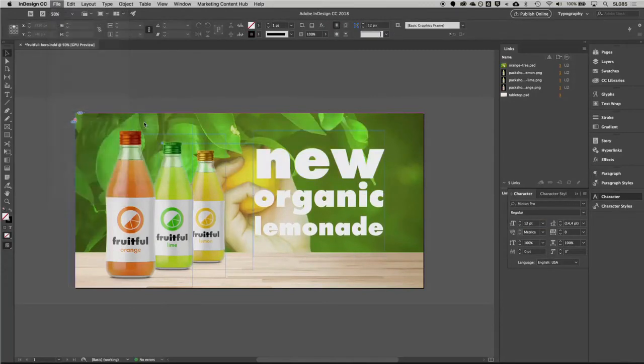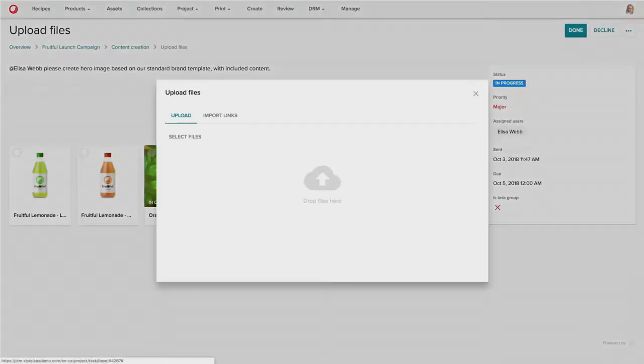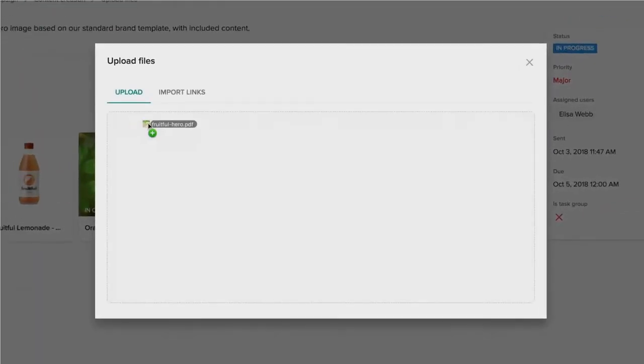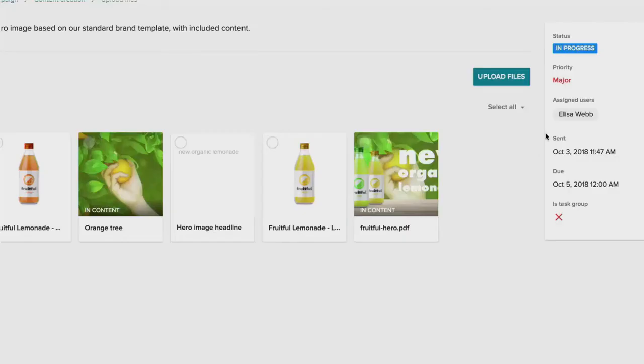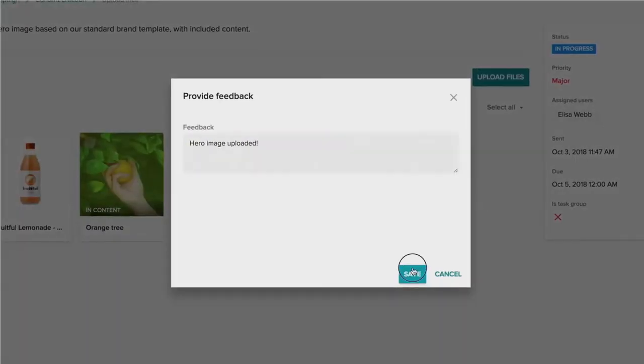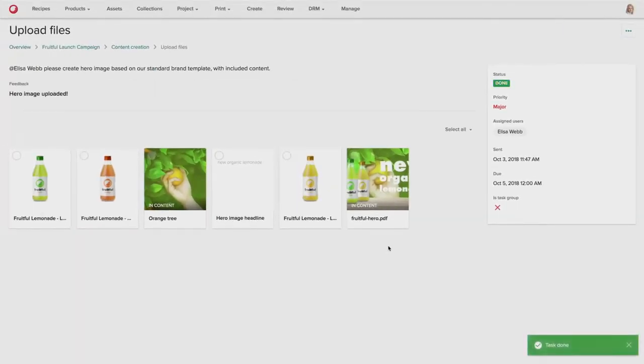Once the composite asset is completed, that can be also then uploaded directly into the platform as a component of the project. Once she's completed the task, that will then get routed back to the product manager.